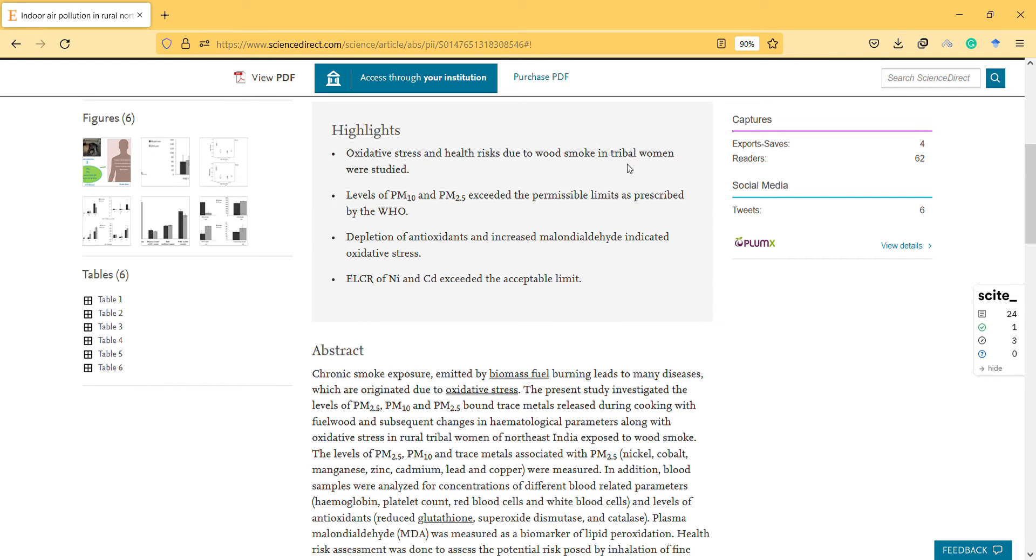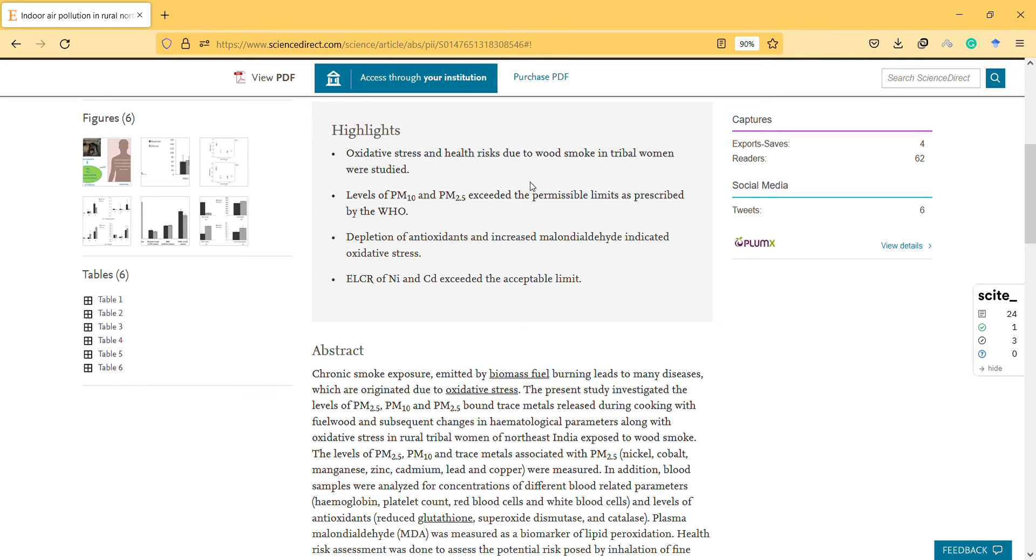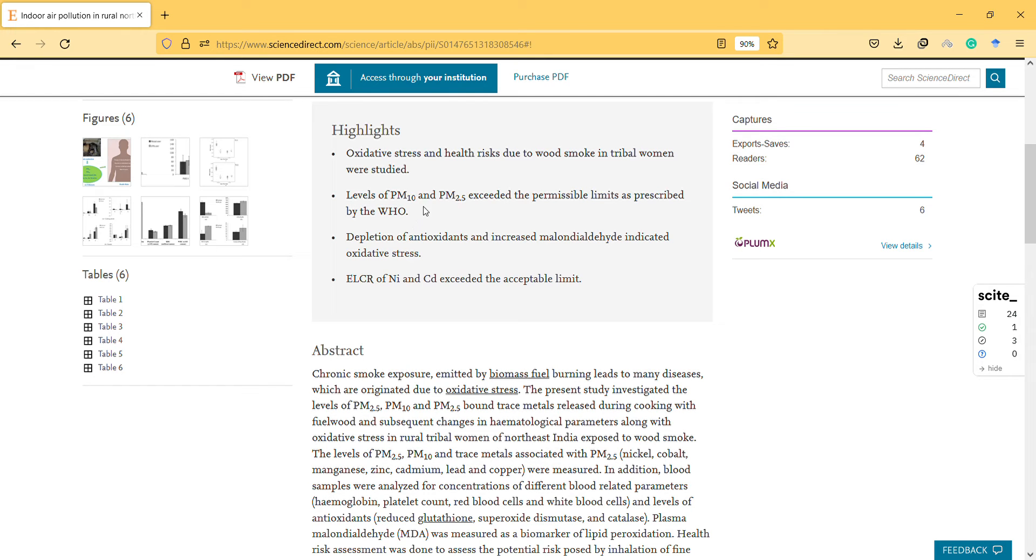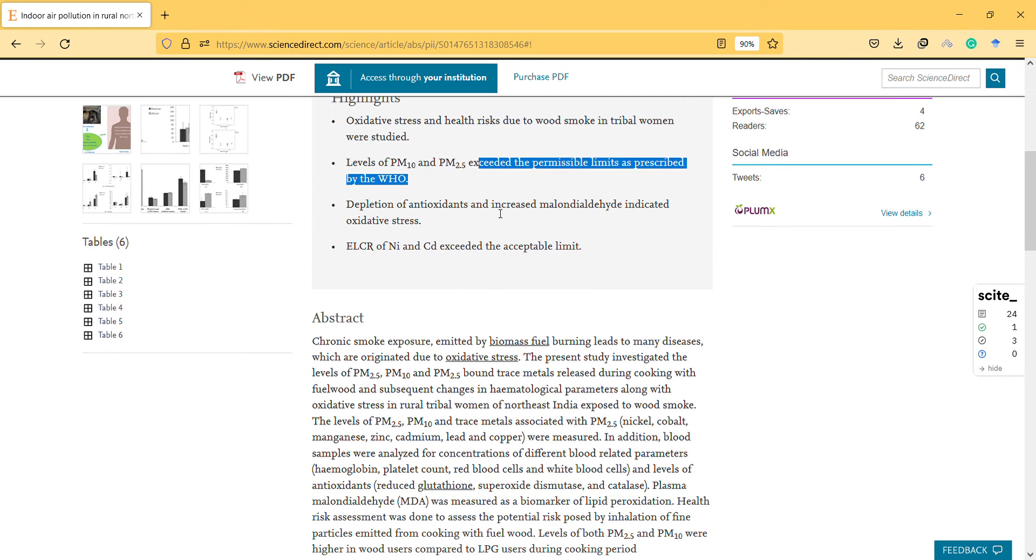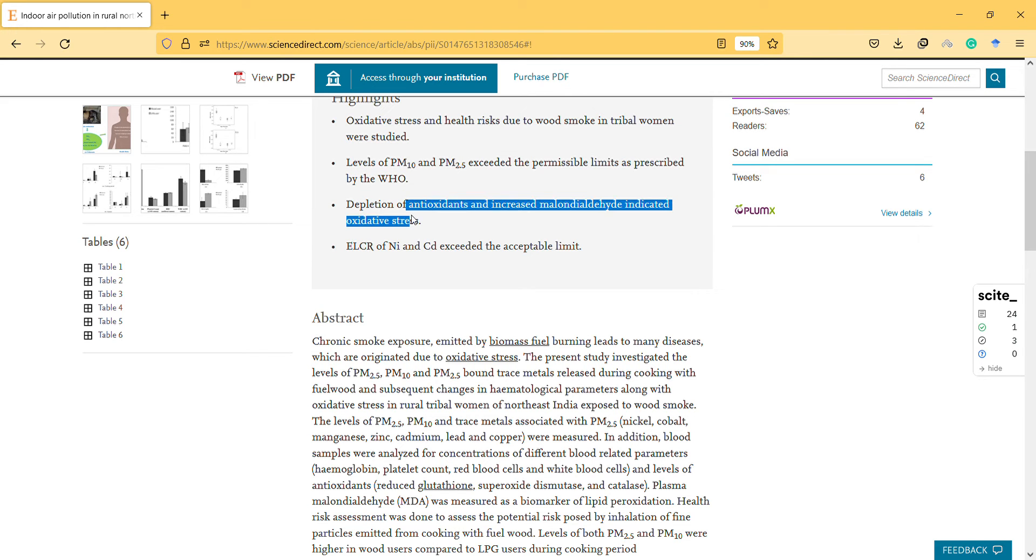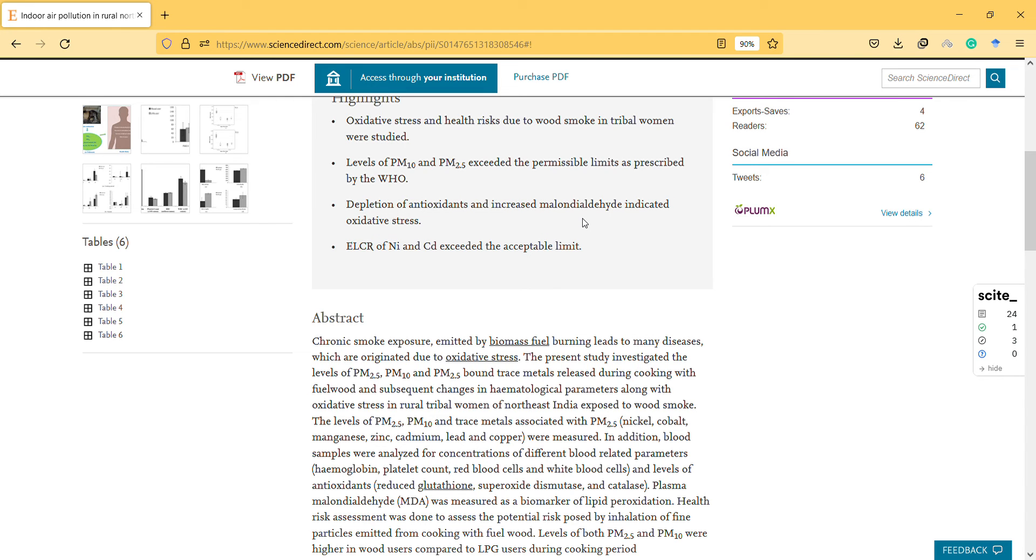I read this in sociological books only. Levels of particulate matter 10 and 2.5 exceeded the permissible limits as prescribed by the WHO. I think they should mention this in detail. Application of antioxidants and increased oxidative stress biomarkers indicated oxidative stress.